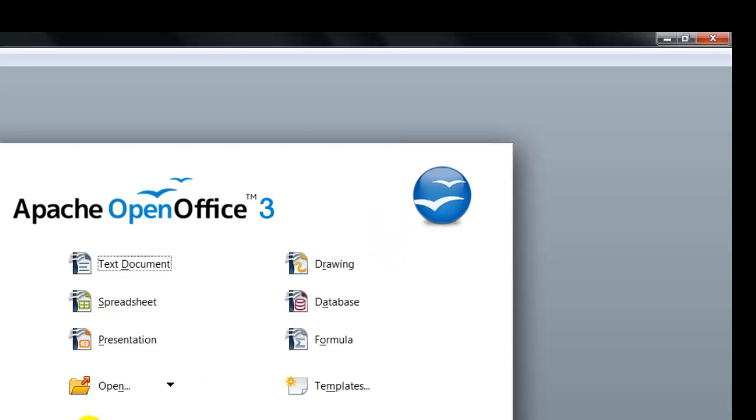If you want to close out open office completely, just click on the X to the top right of the window and your office is closed up.